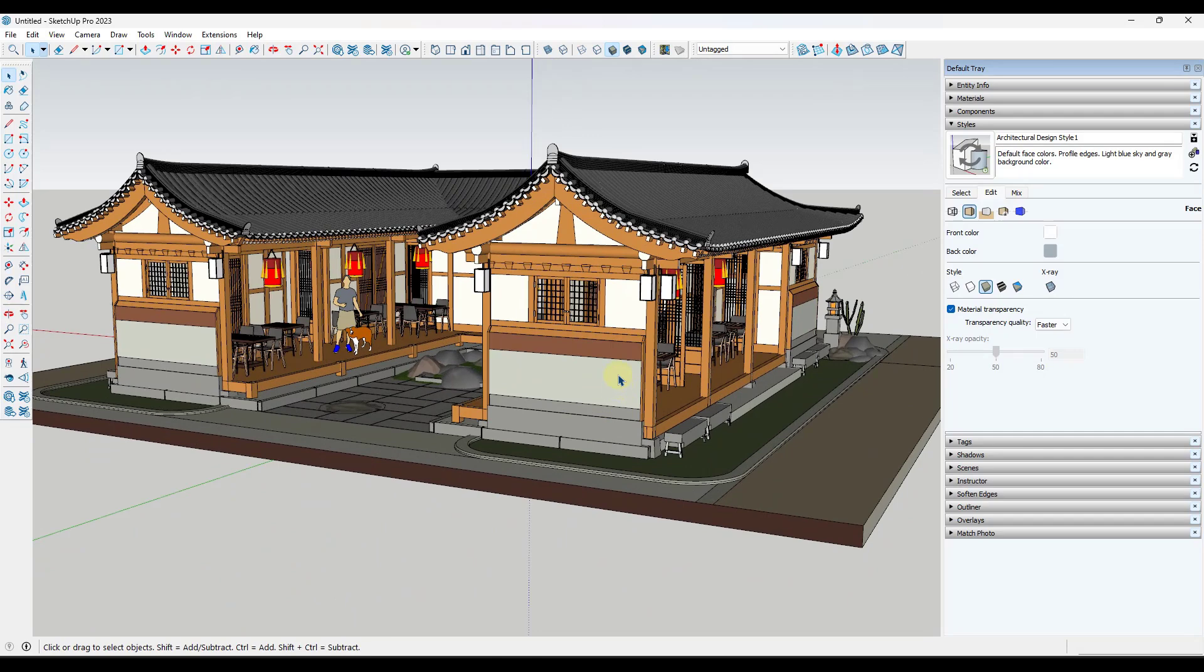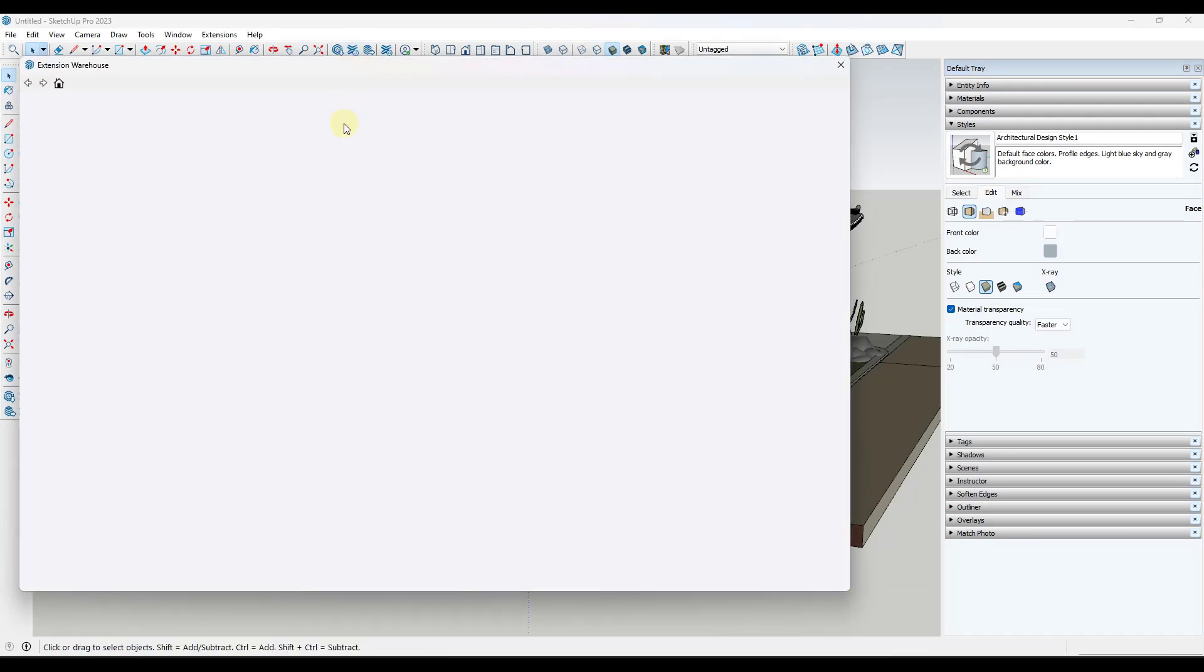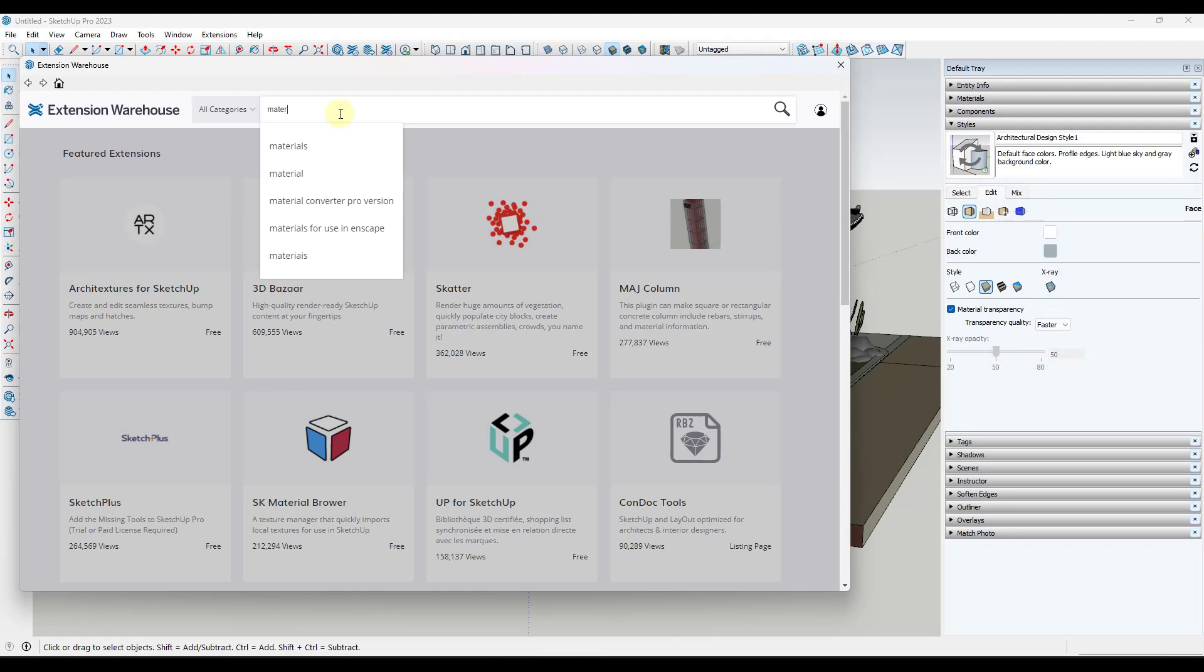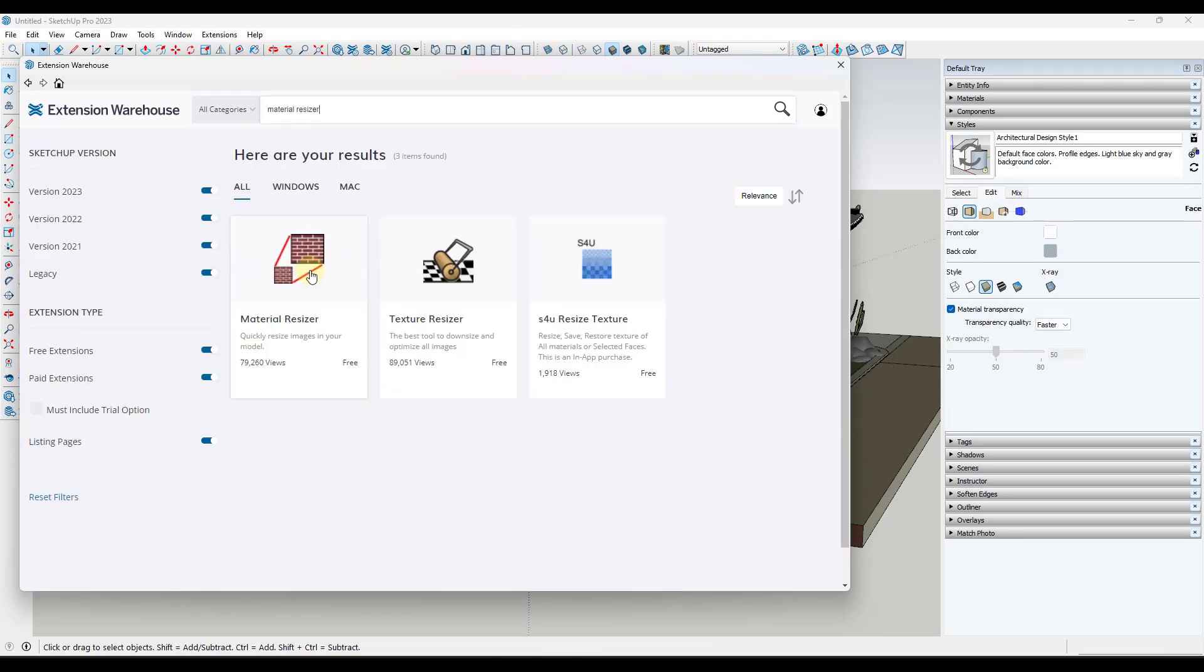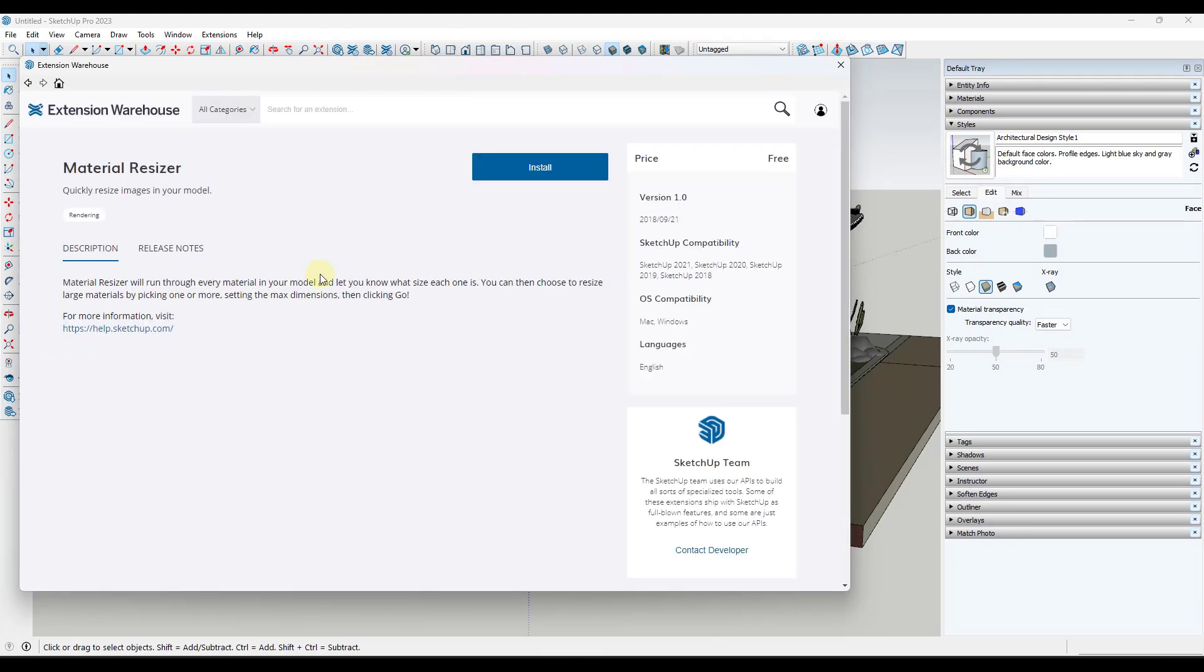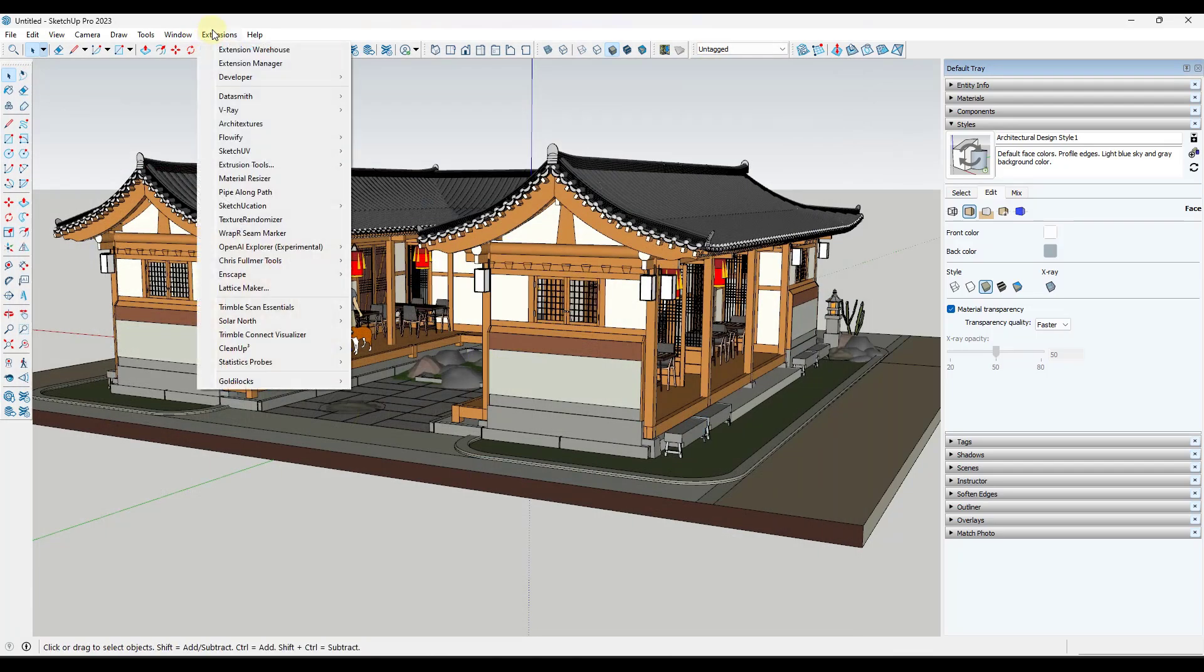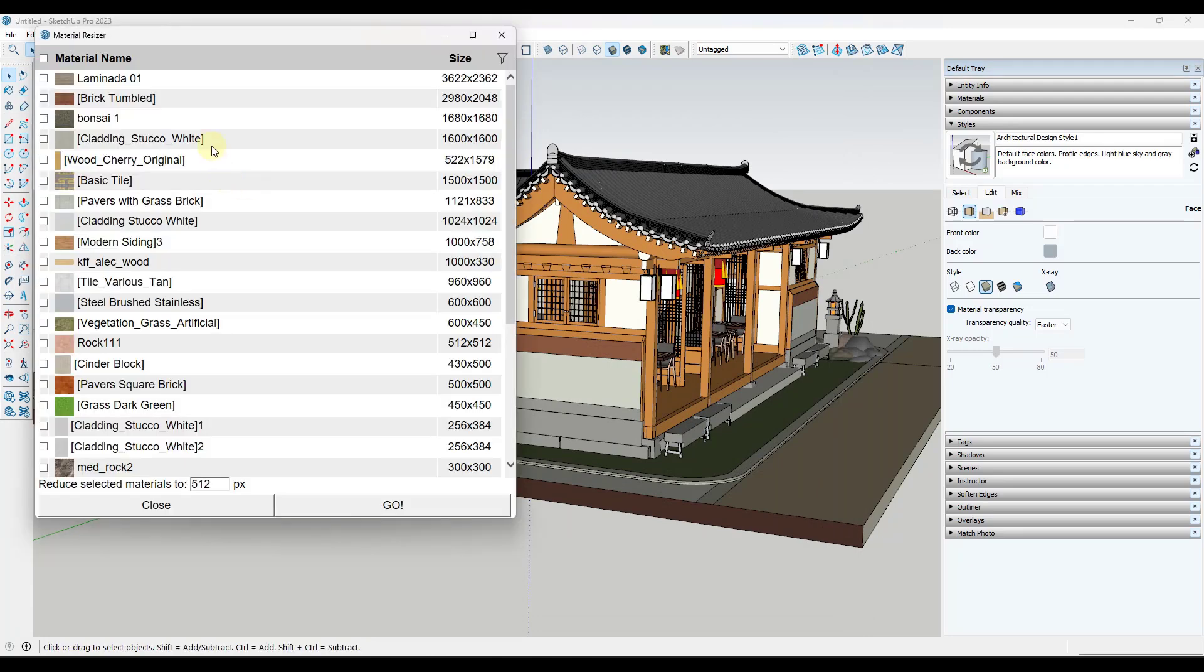Now, alternatively, there is an option or an extension in the SketchUp extension warehouse called Material Resizer. Material Resizer is a tool from SketchUp that allows you to basically resize texture images inside of your model. So when you install this free extension, what you can do is you can go to Extensions, Material Resizer, and it's going to go find all of those texture materials that are in your model.